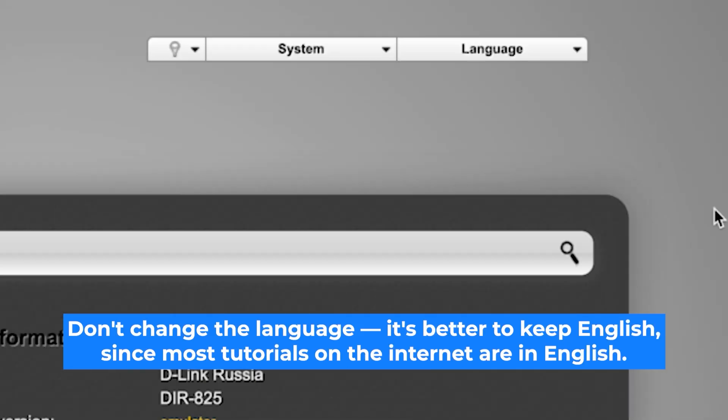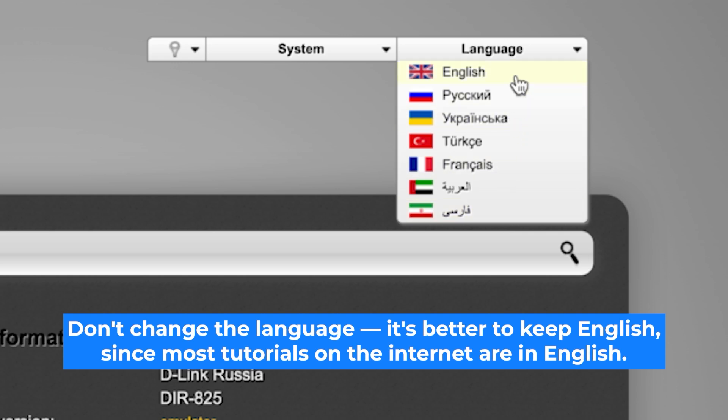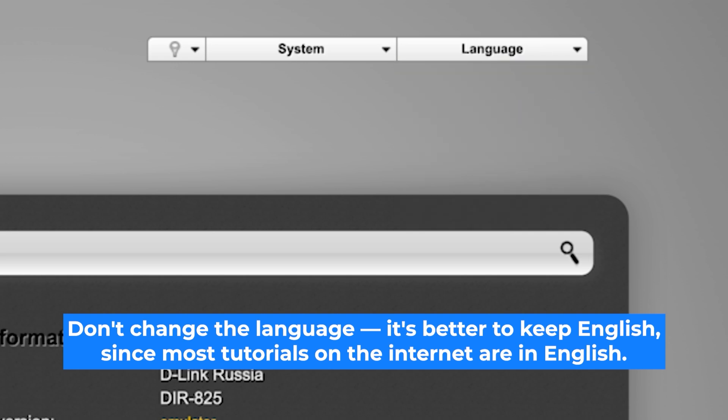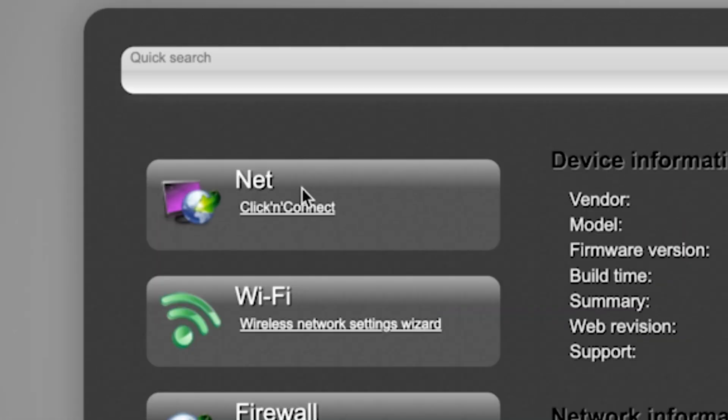Here you can change the router interface language. I will keep the language as English. To start the setup process, go to the Click and Connect menu.